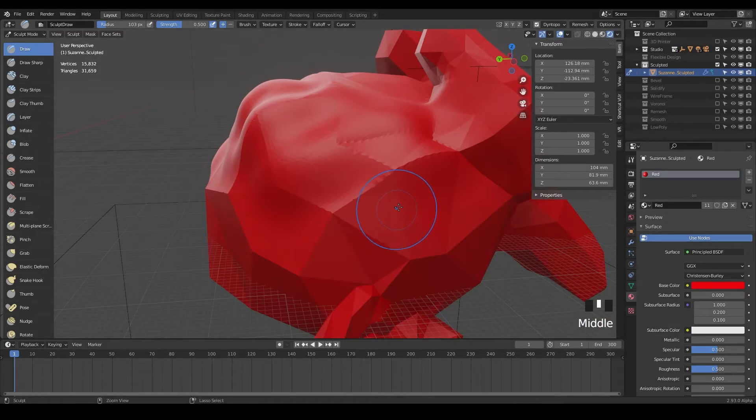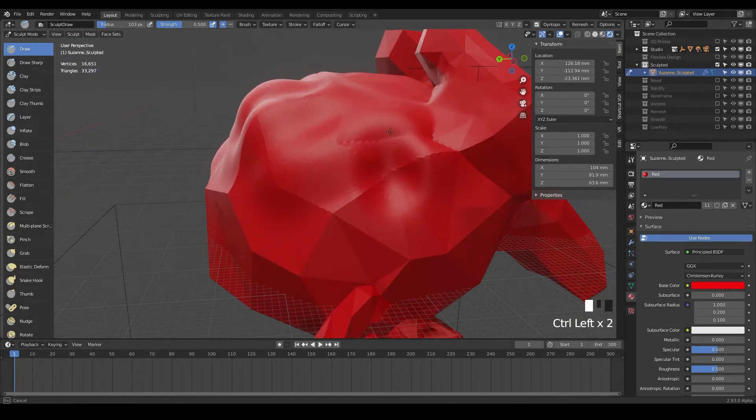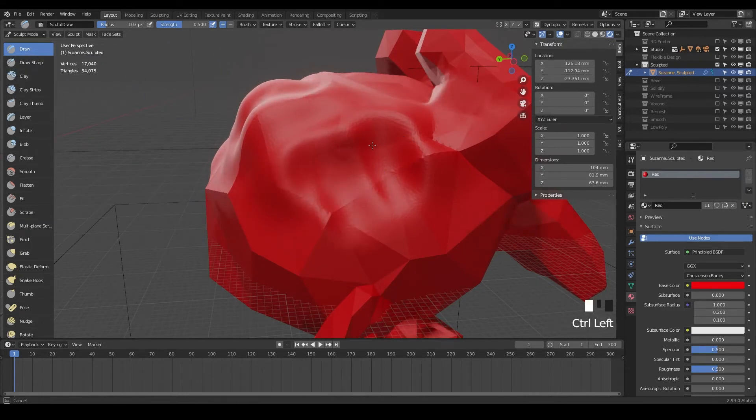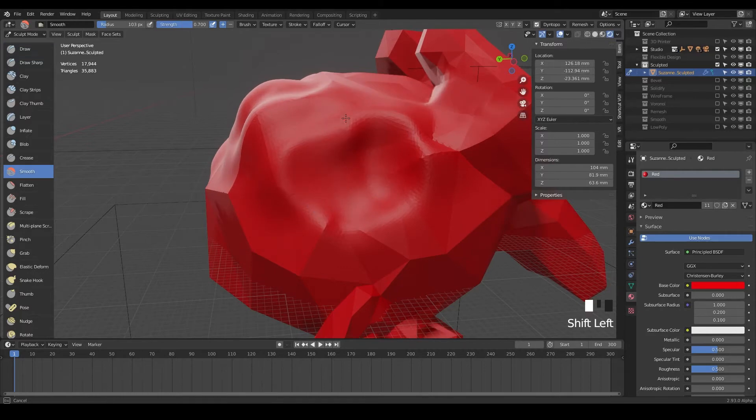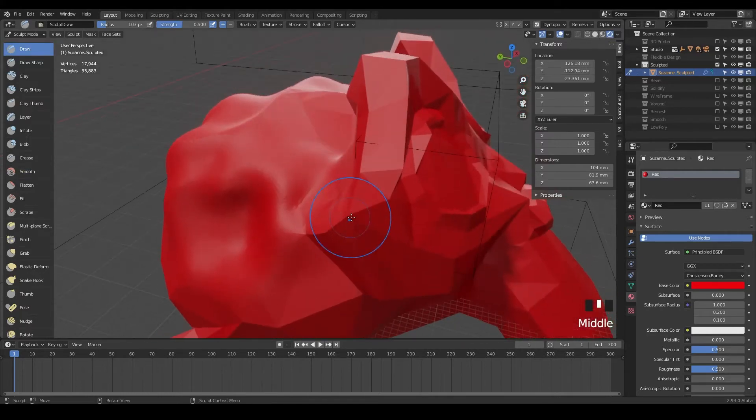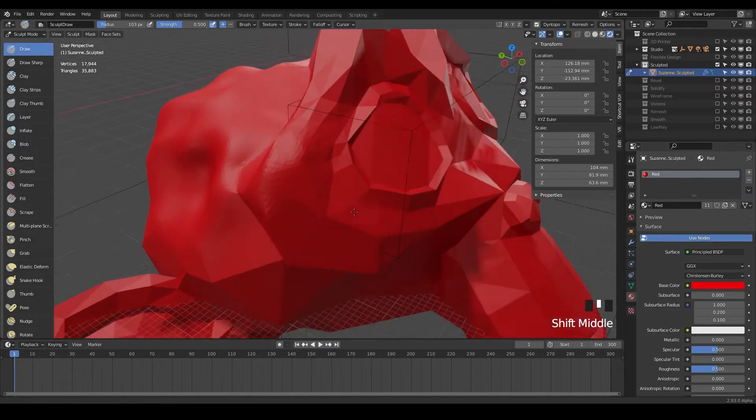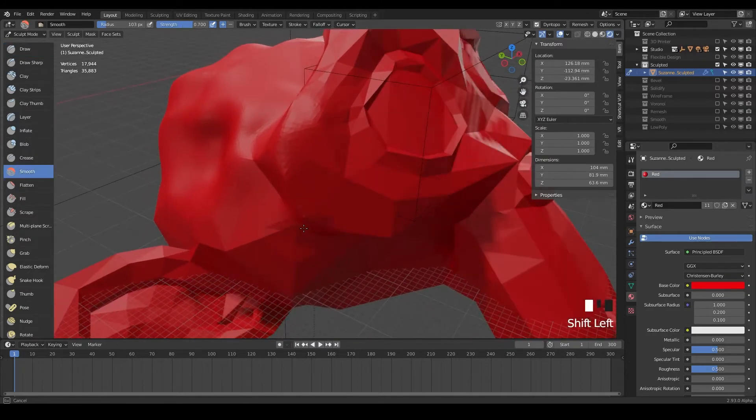So that's kind of the workflow in a nutshell. You can also hold control and that will do the opposite of whatever brush you have. It will push in. So I'm still drawing, but while holding control, it's pushing in to the mesh and then I can hold shift and kind of smooth it out. So go ahead and play with that and try it. It's really fun and just super, super satisfying, I think.